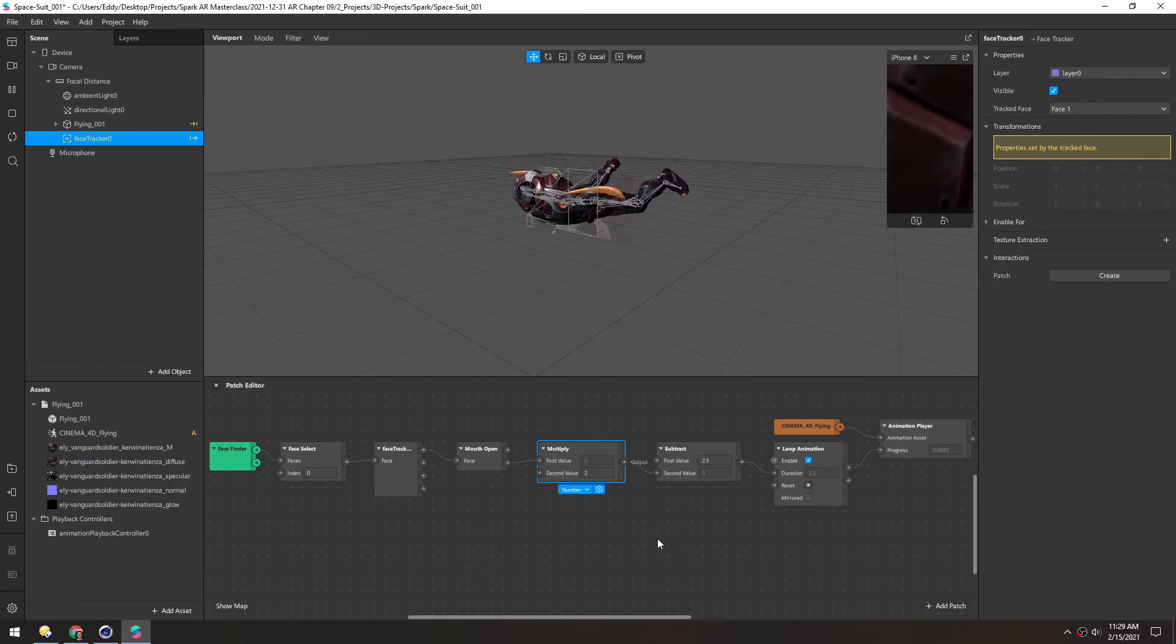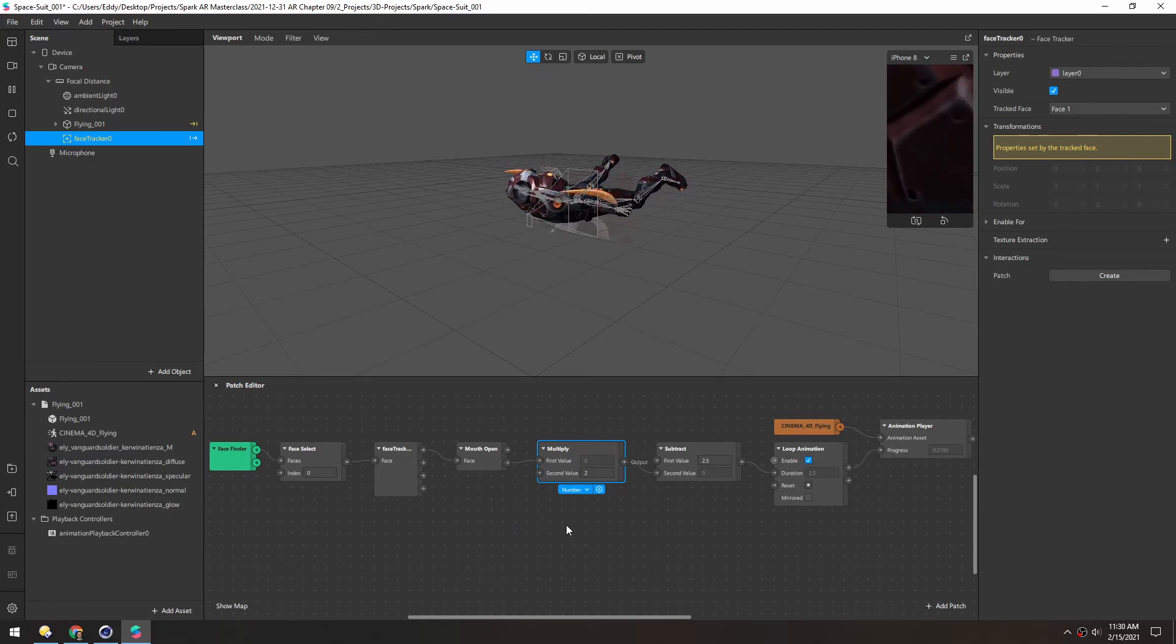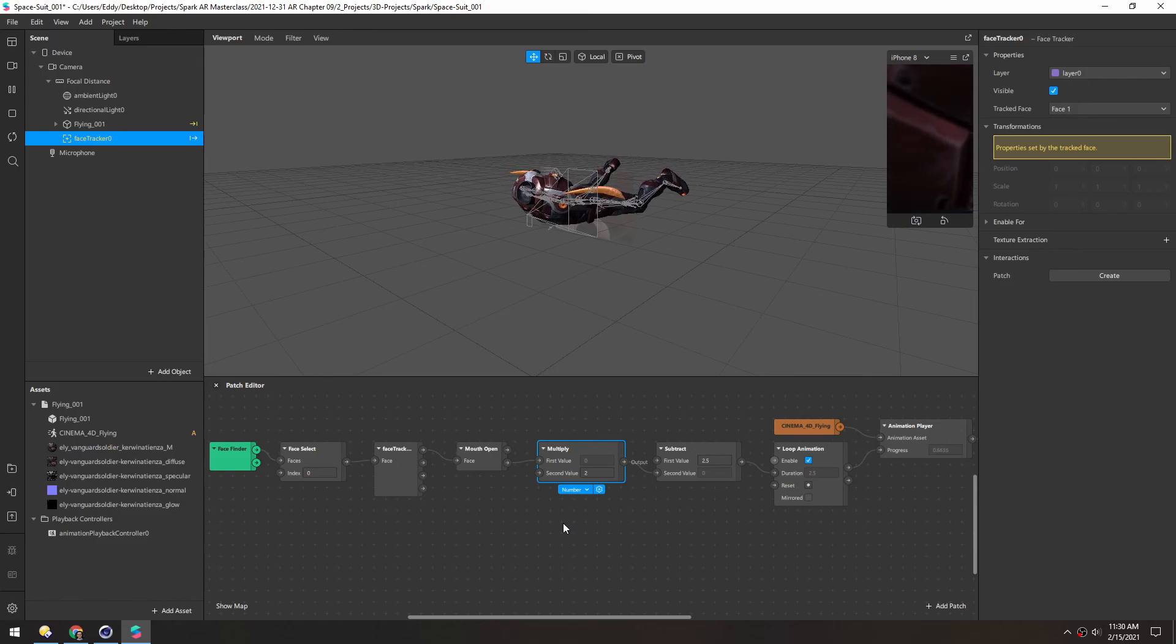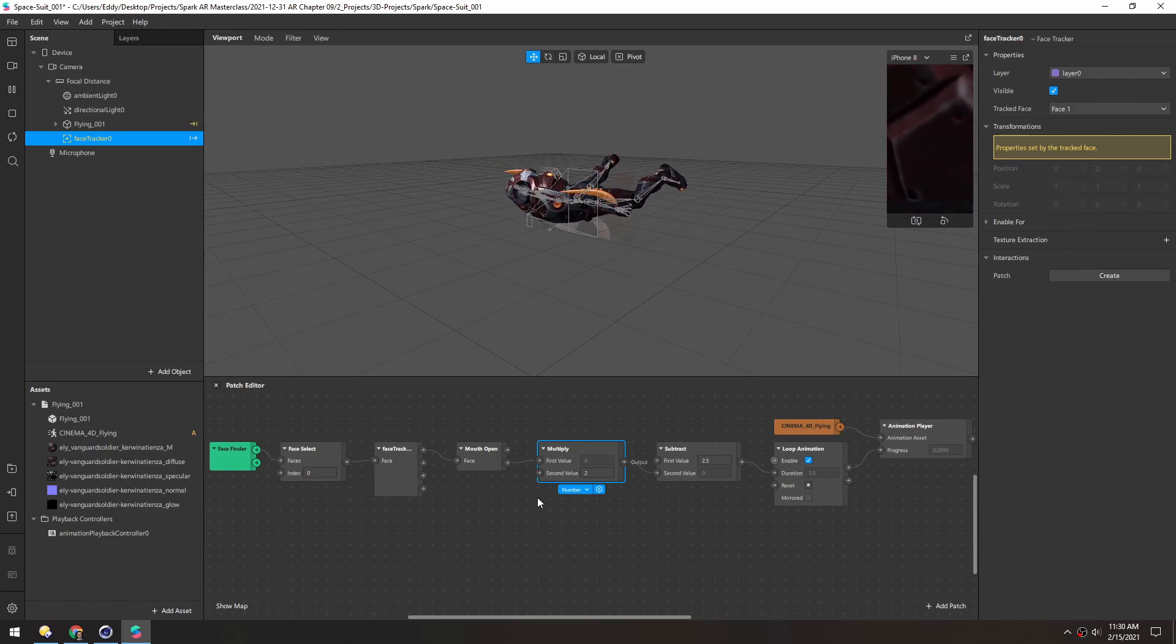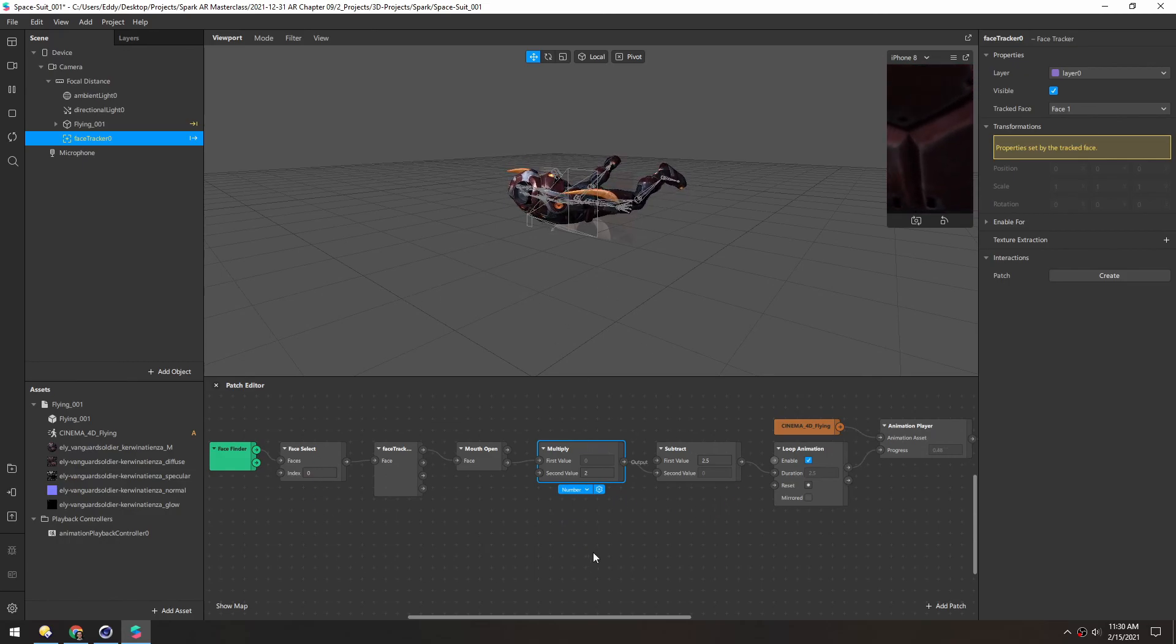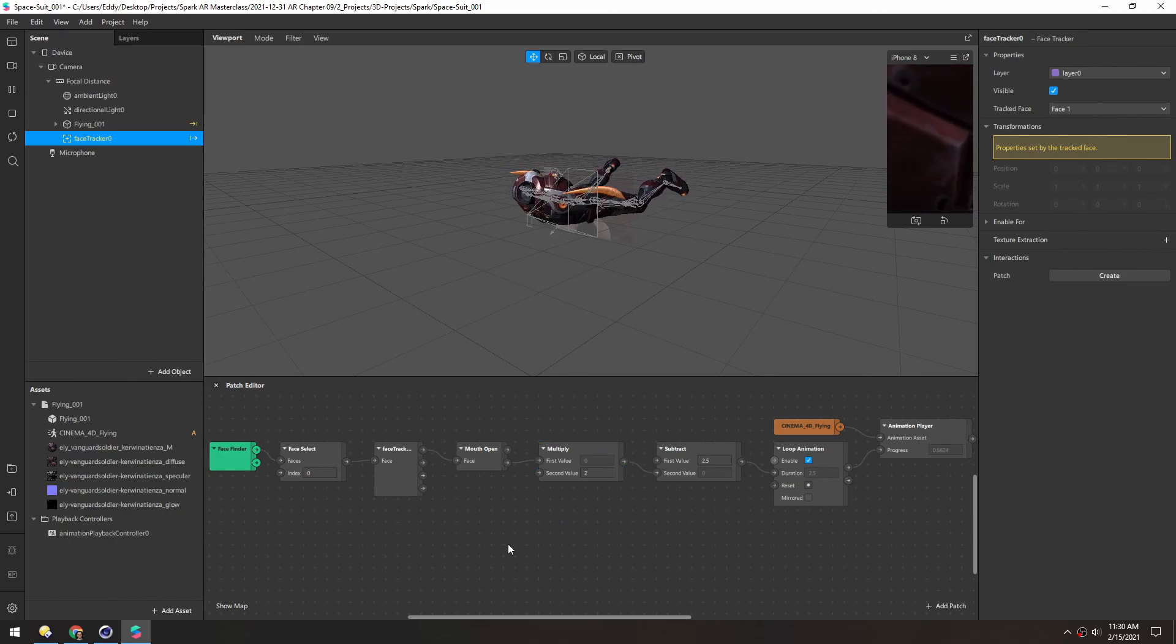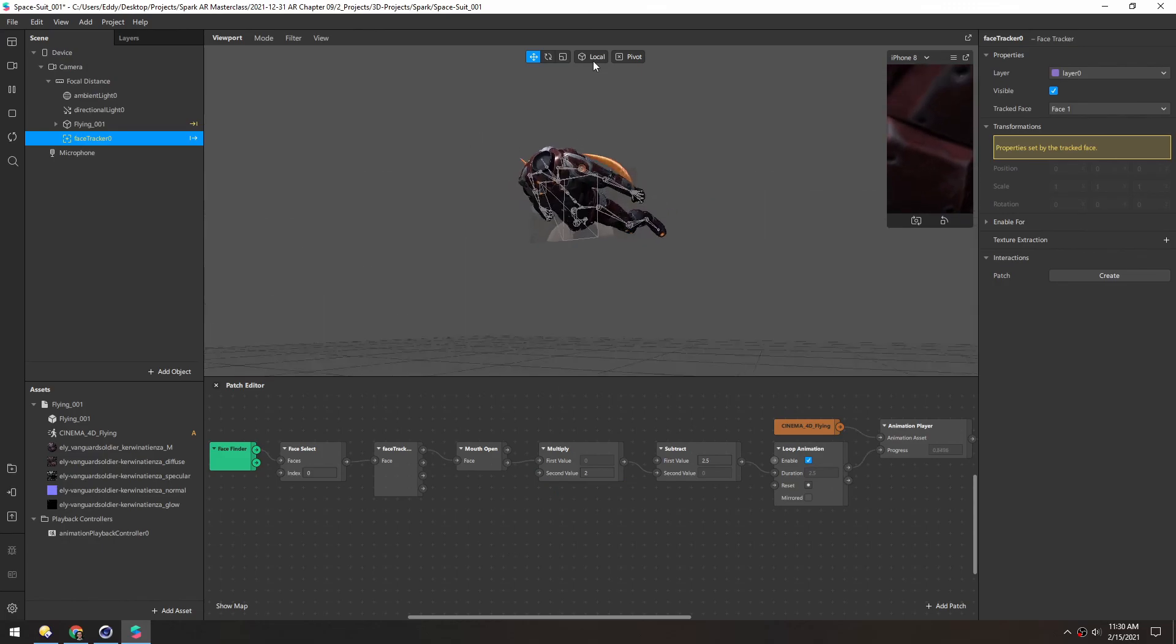And for this you can use any value really. You could have head rotation controlling this or your eyebrows raised or head shakes or pretty much anything. But in this case mouth openness is just a nice simple way to do it. So up next we're going to add a helmet to this figure so we're not totally headless anymore.